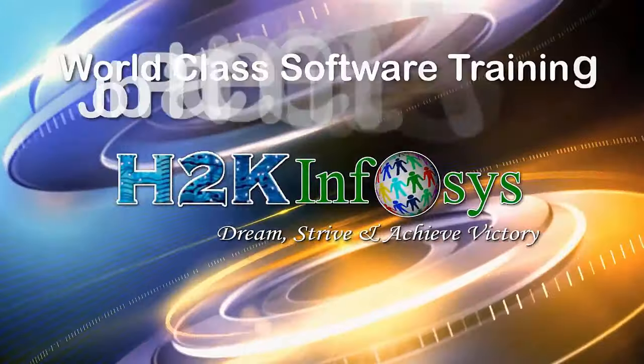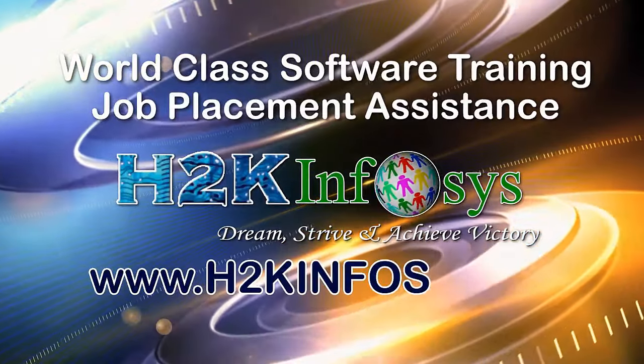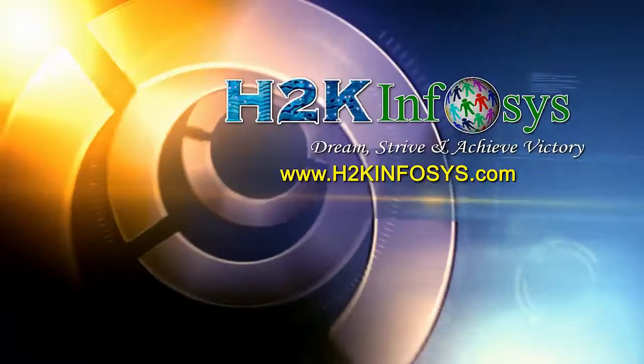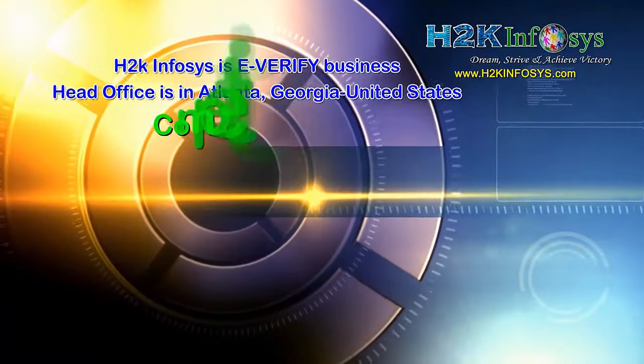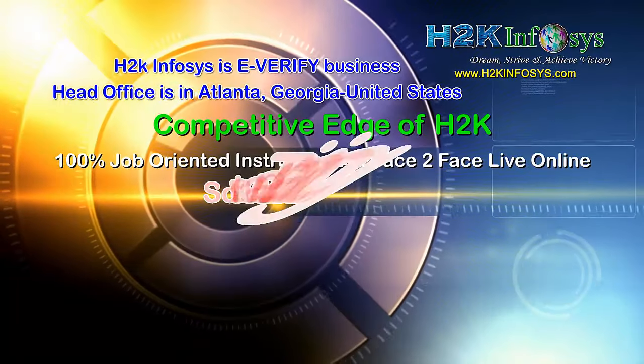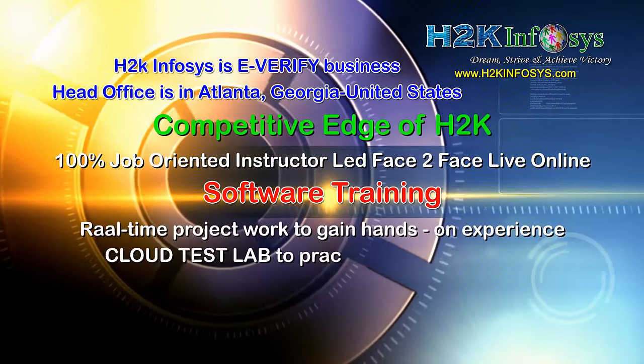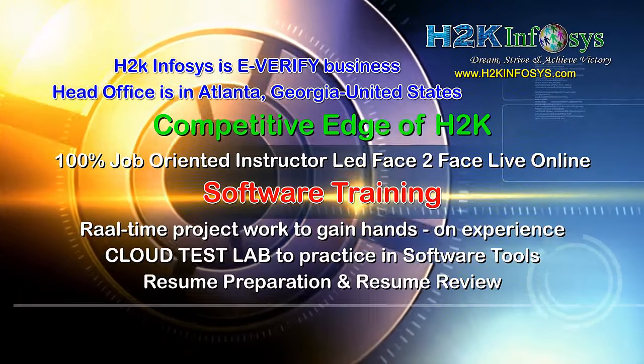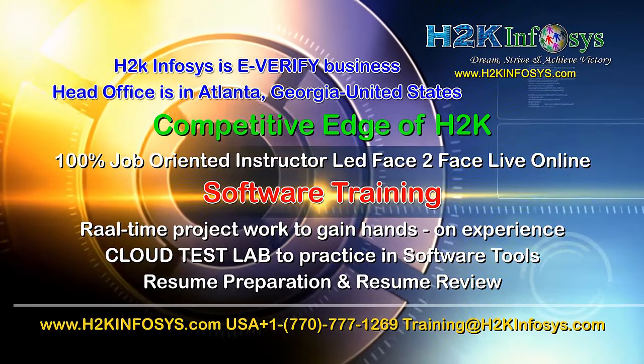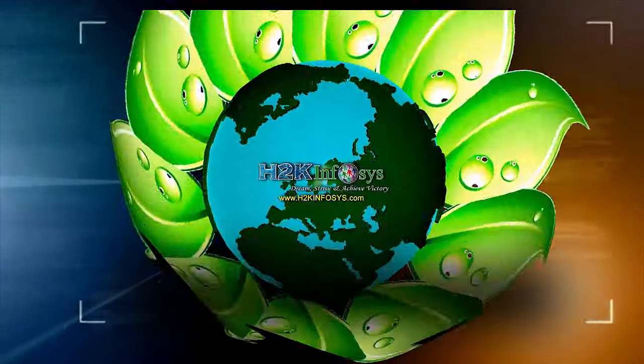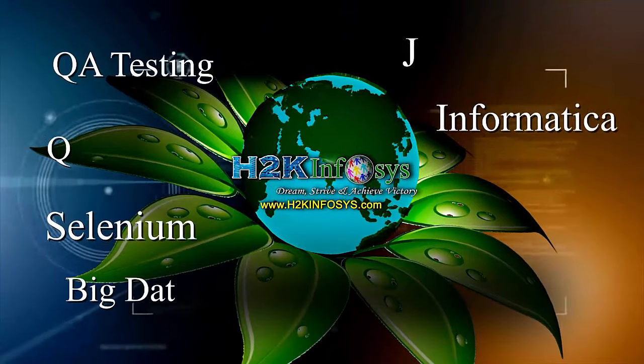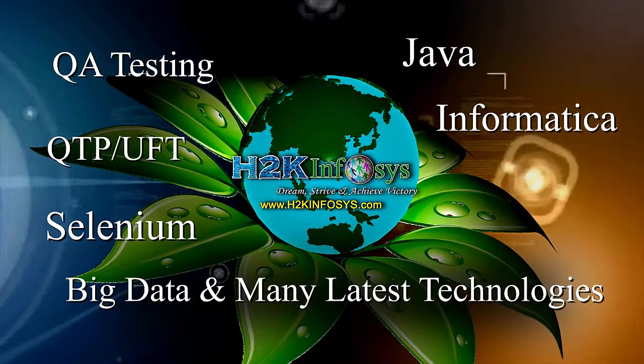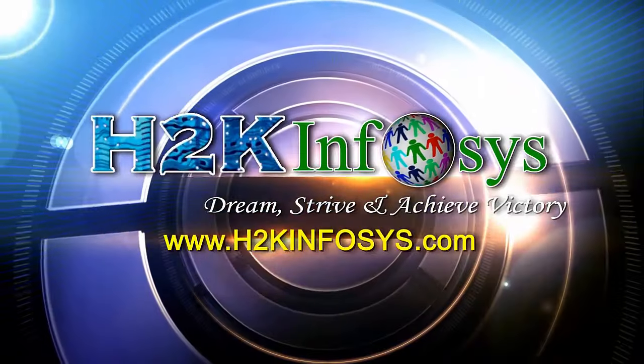H2K Infosys provides world-class online IT training, staffing and software testing solutions to customers worldwide. H2K Infosys supports 100% job-oriented training, hands-on project work, cloud test lab, resume preparation and review, mock interviews, robust syllabus, one-time pay, lifetime access to live classes and videos. H2K Infosys has won the trust of thousands of students worldwide. For free demo class, visit h2kinfosys.com.